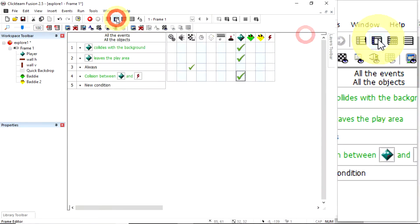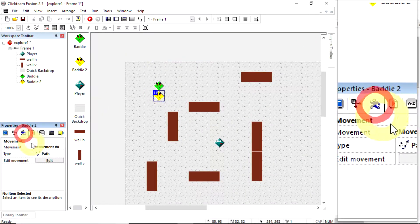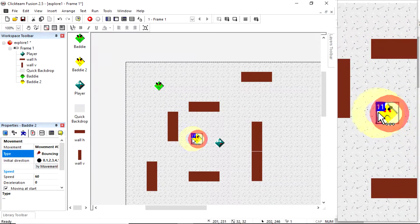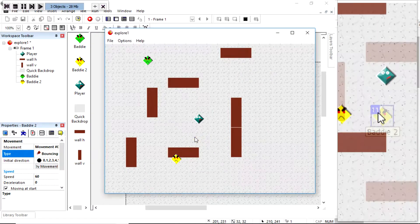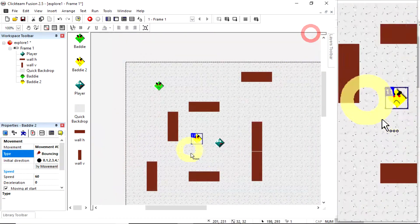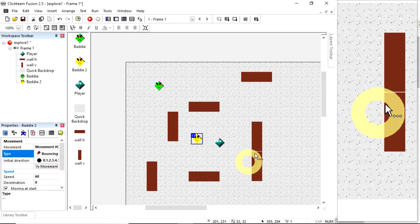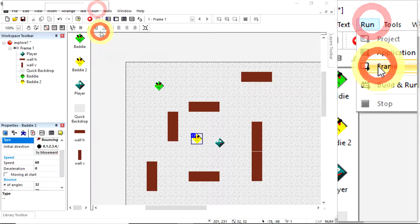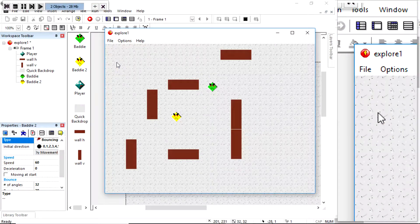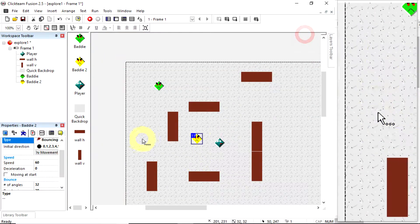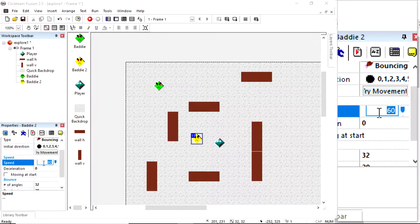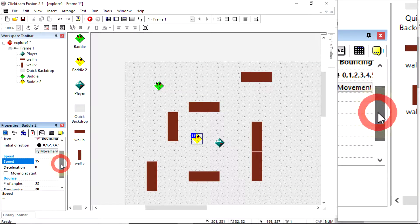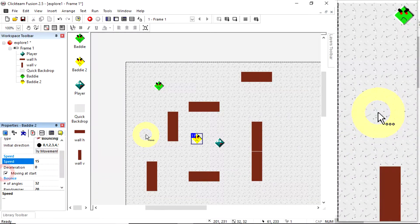The point is that I can now give this guy independent movement — I'm going to change him to bouncing ball. If I run the application he'll fly off, so I want him to be contained. I'll turn off 'moving at start' — same rule applies: if I touch him I die, if I touch the other one I die. I'll set his speed to be a bit slower, then turn 'moving at start' back on.